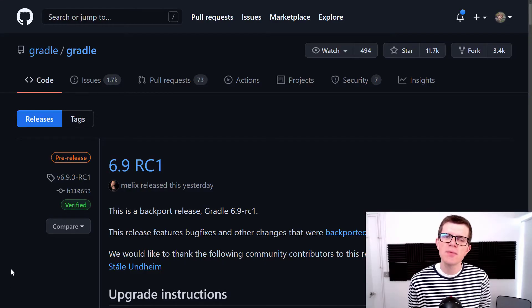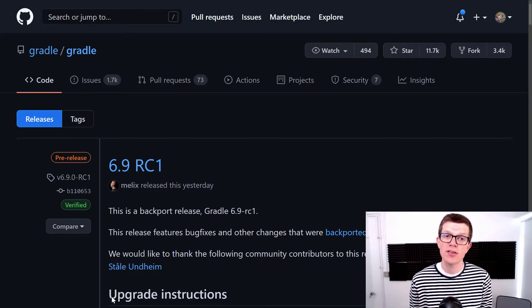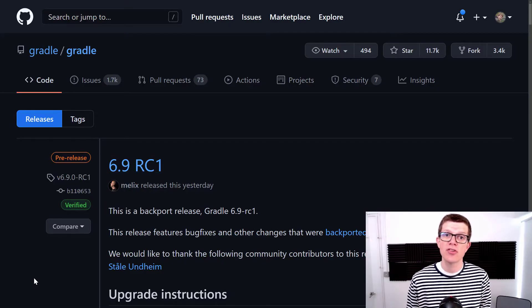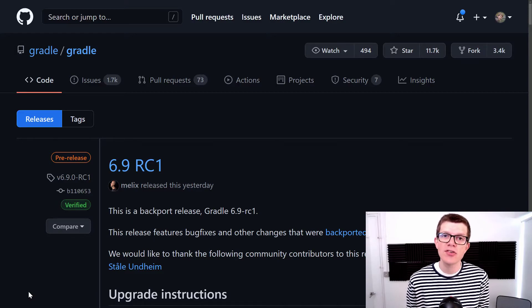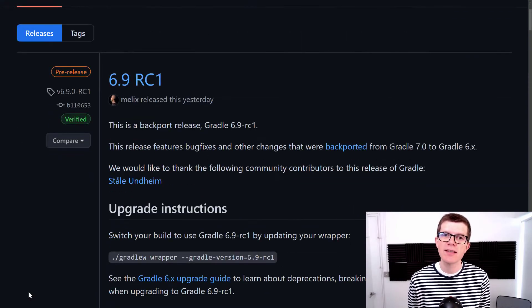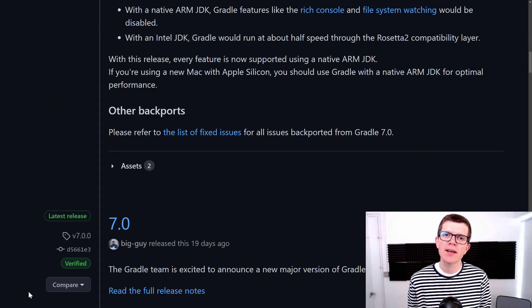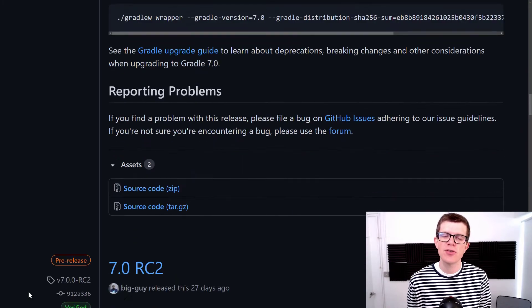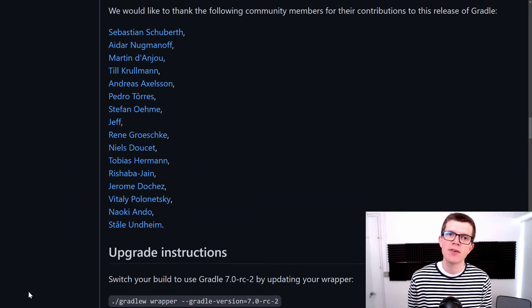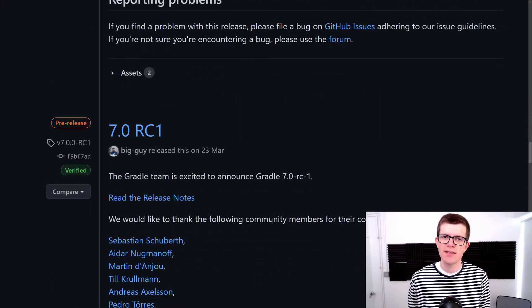In terms of keeping up to date with Gradle versions, you could check the Gradle GitHub page and check the releases. I'll also link to an Atom feed you could subscribe to that has all the latest releases.